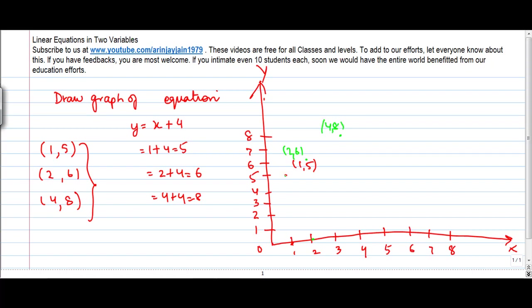Now I draw a straight line connecting all these three points. So basically this line is represented by y is equal to x plus 4. That's how you draw these graphs.